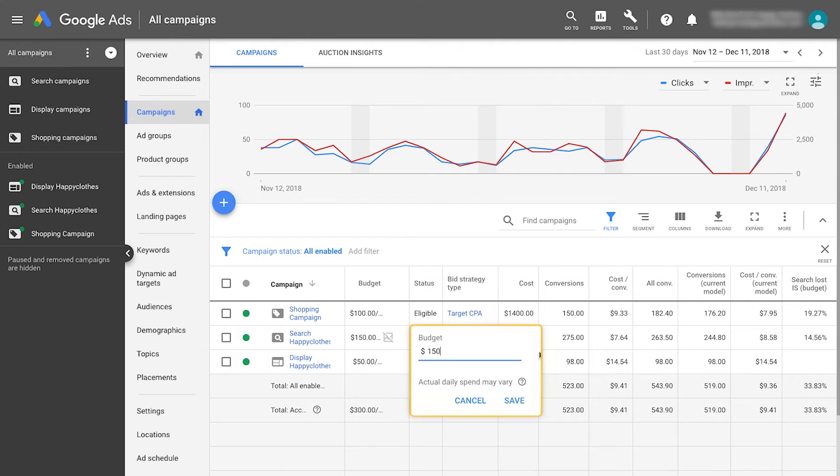If a campaign is exceeding its performance goals or meeting its targets, increase the budget to capture as much demand as possible.